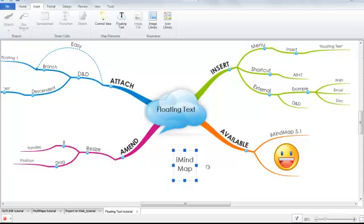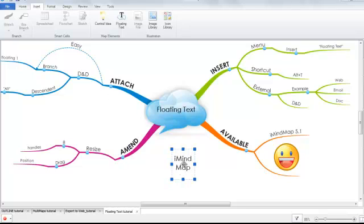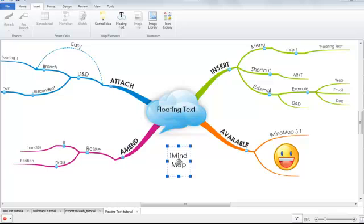So just to recap, we looked at how you can insert floating text using either the menu, the keyboard shortcut, or external sources. How you can easily attach these by simply dragging and dropping and using the Alt key to create descendants. And you can resize by using the control handles and drag by simply clicking, holding and moving in your workspace. Thank you very much. Have a go yourself. And if you have any feedback, please let us know.